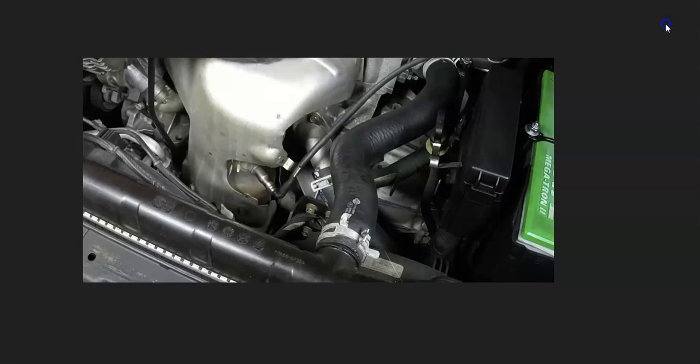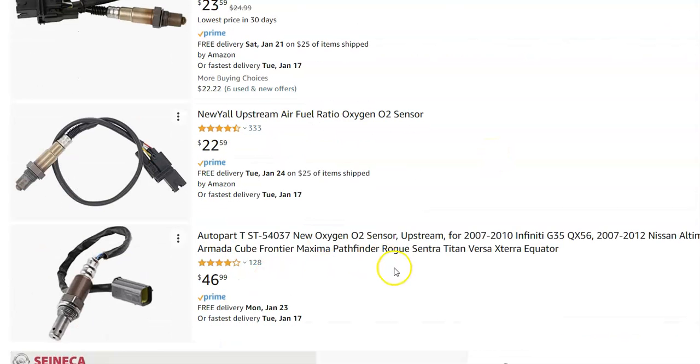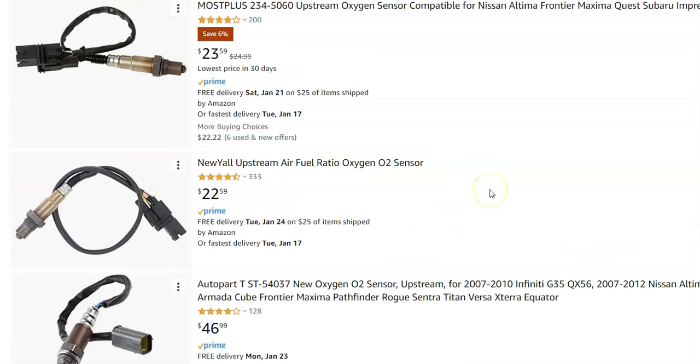Most people would just go ahead and replace it since it is a low cost part. I'll jump over on Amazon just to give you an idea how much they're going for and what they look like. It looks like they're going for around 23, 22. There's one for $46. So they're not like super high cost parts or anything like this.